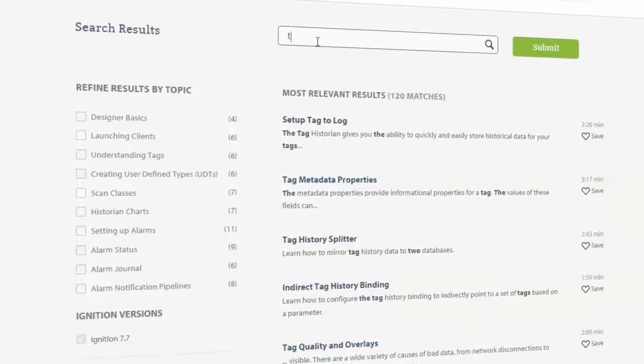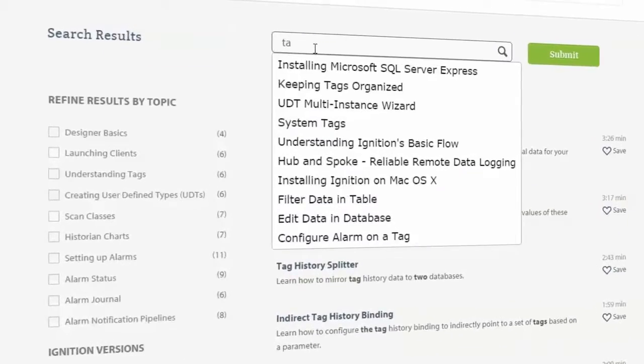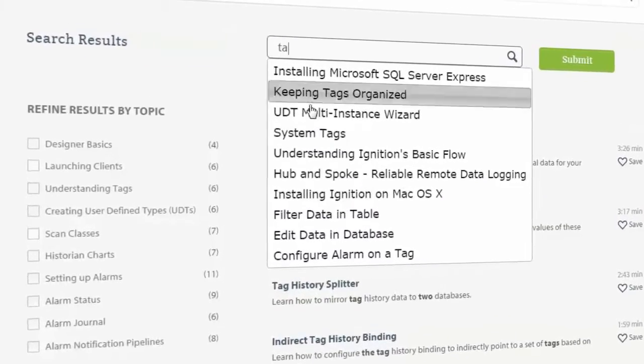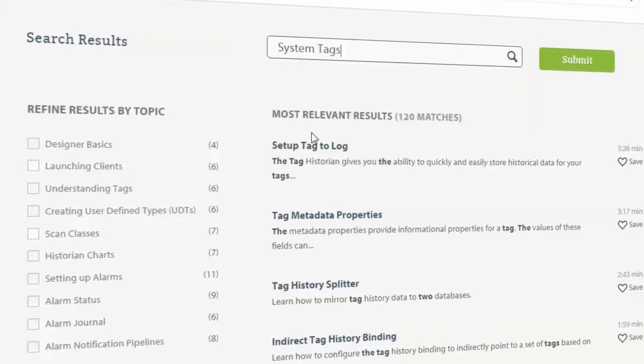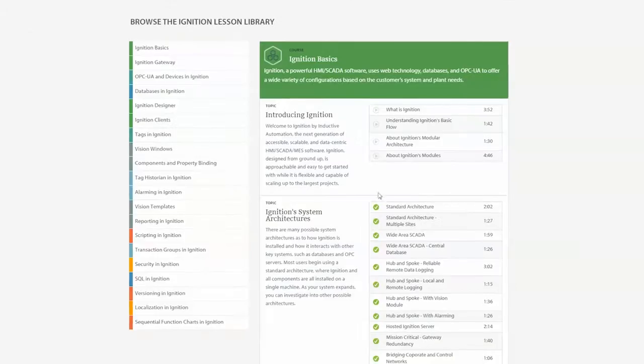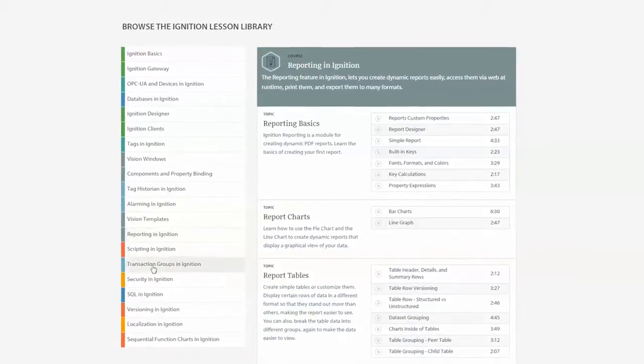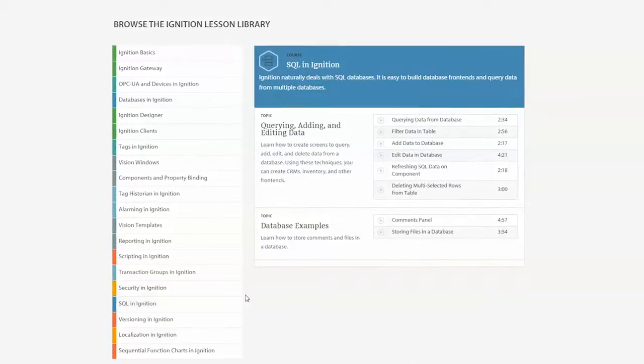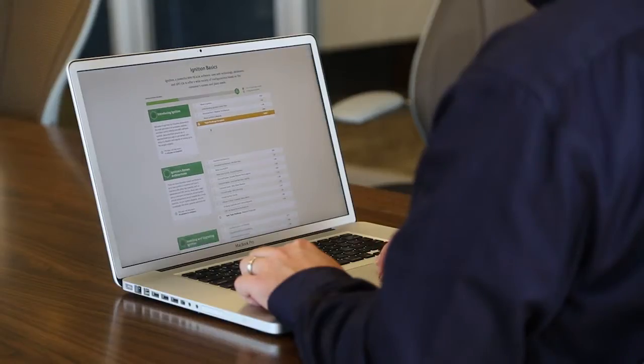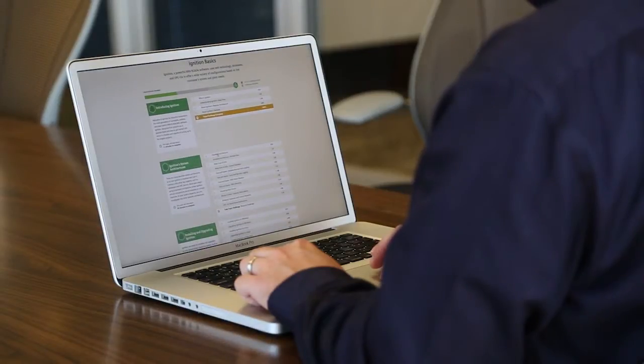Learning is easy. You can take any course from the course catalog, or visit the library section and search for any topic to get help right now on any aspect of Ignition. There are hundreds of videos in our library filled with courses and lessons to help guide you through the two schools of training: SCADA and MES.